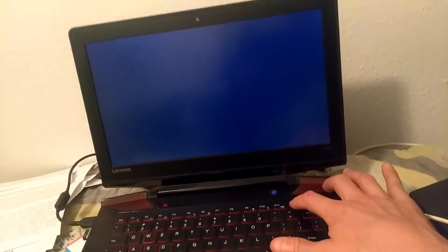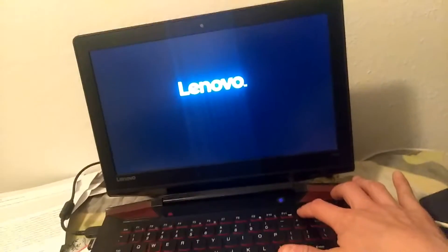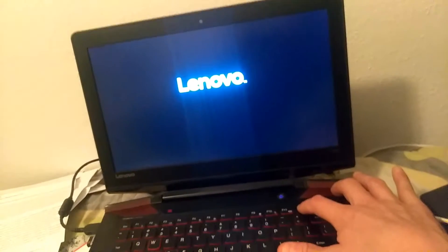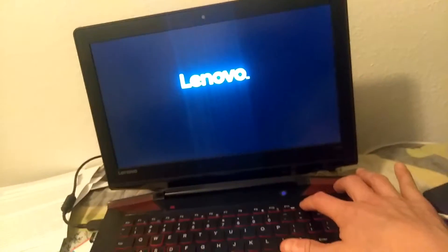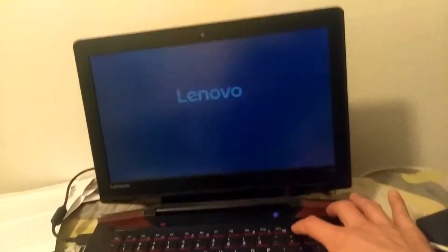Hold down that F12. Come on baby. There you go.